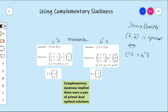Weak duality told us that when you take two feasible solutions and plug them in, if they come out to be equal, then they must both have been optimal for their respective linear programs. Strong duality says even more: if your solutions are optimal, it will necessarily be the case that their objective values are equal. So we could have simply plugged in x-bar and y-bar. We would have found c-transpose x-bar equals minus 18 and b-transpose y-bar also equals minus 18, so they were both optimal.